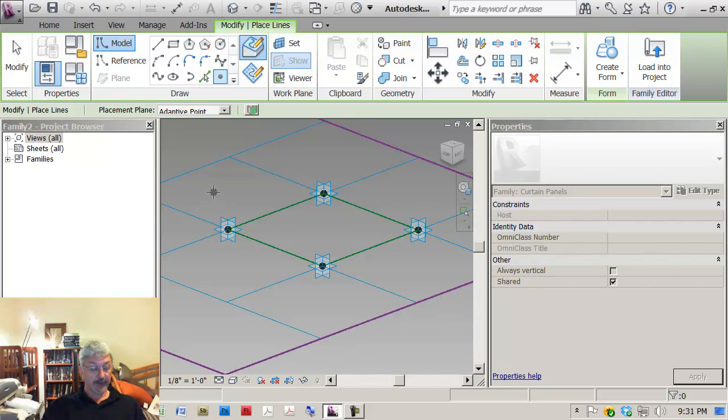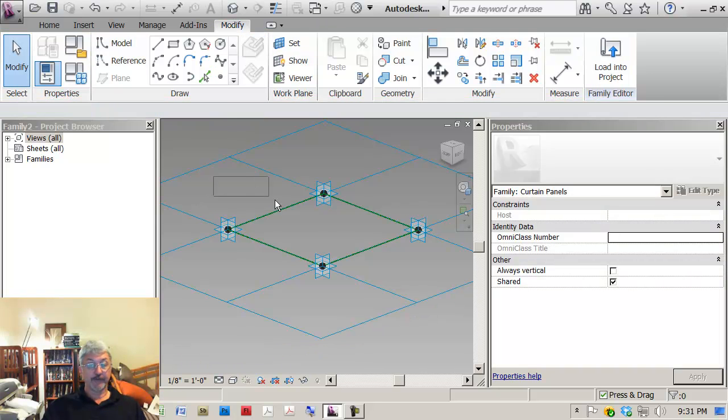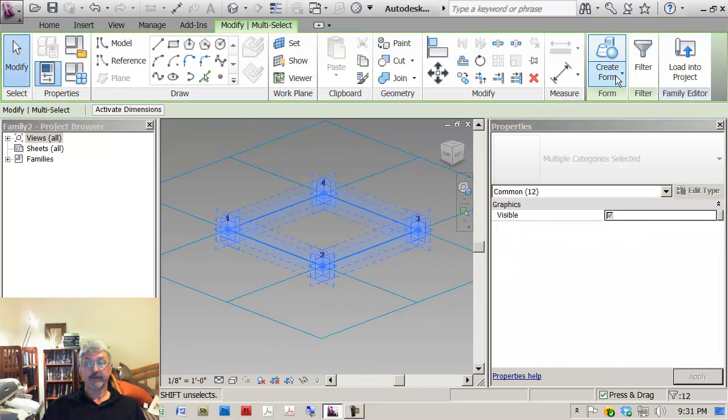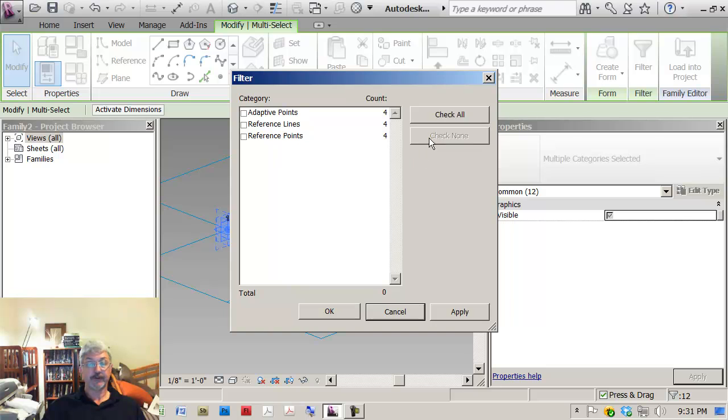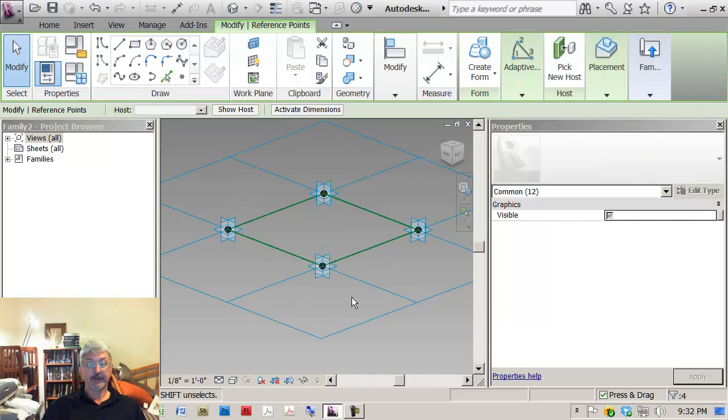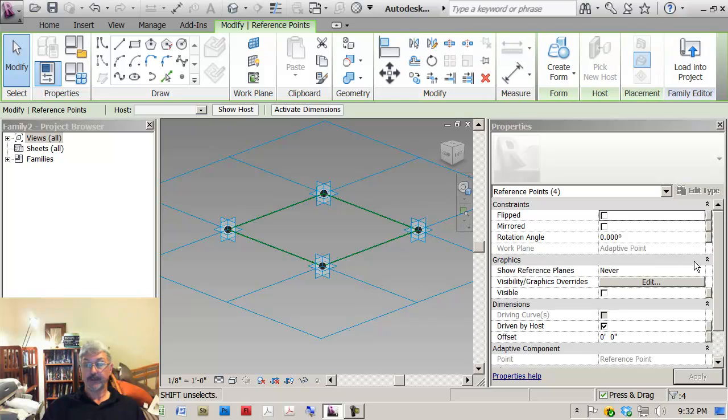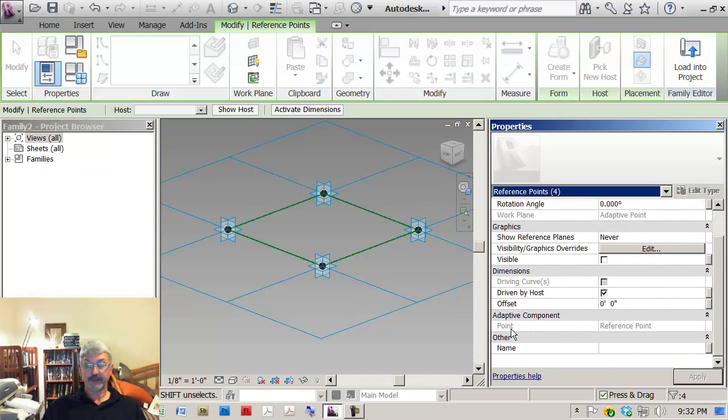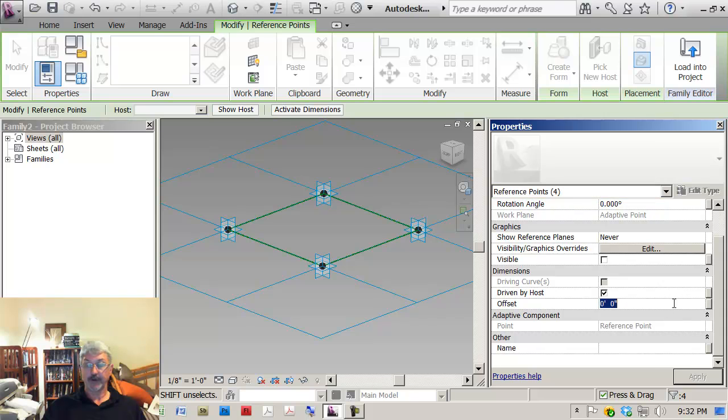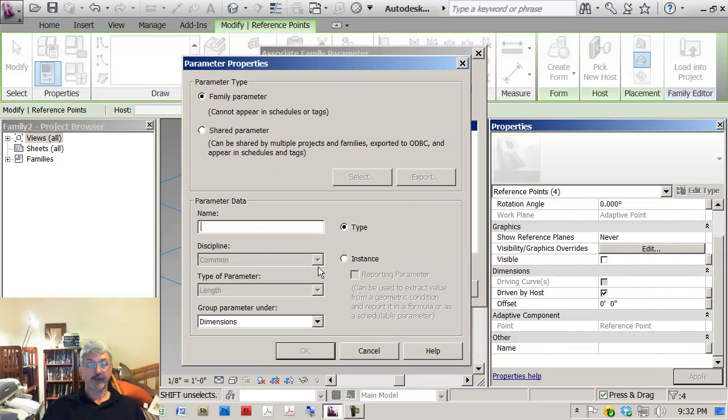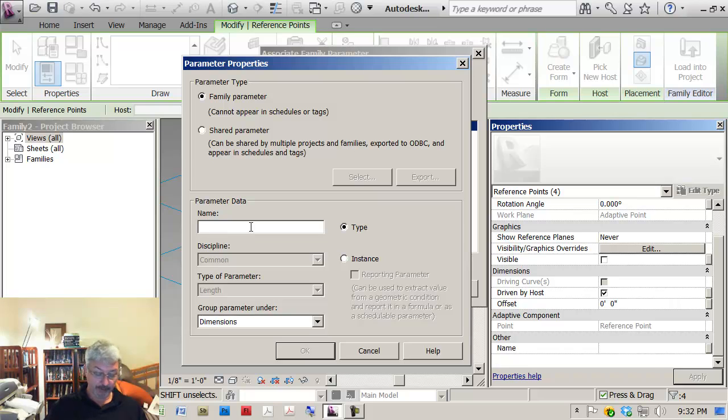I'm going to select all four of these points. I'm going to use the filter, check none, reference points. I've got them here. I'm going to set them off some distance. So I'm going to come down to where there's the offset parameter and I'm going to create a new parameter that I'm going to call Mullion Depth.